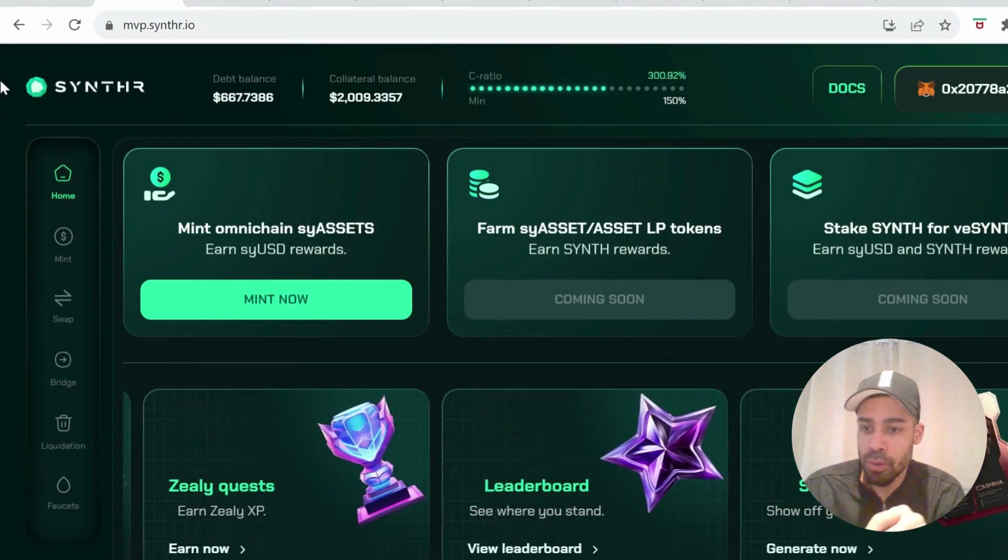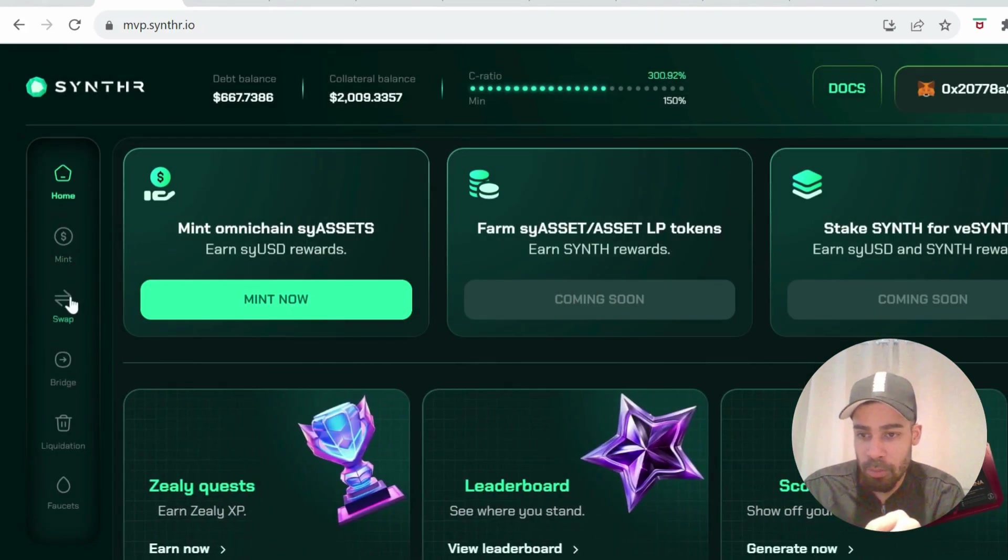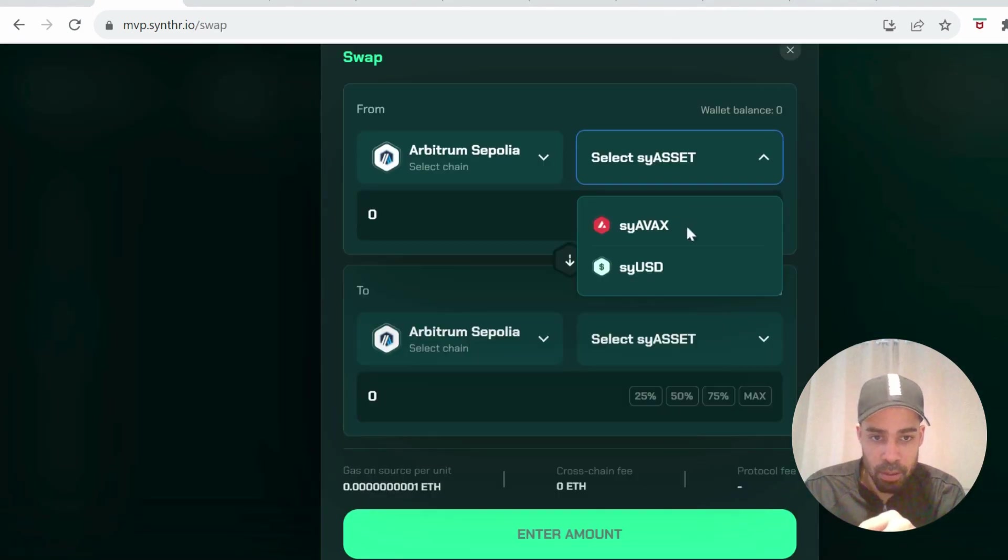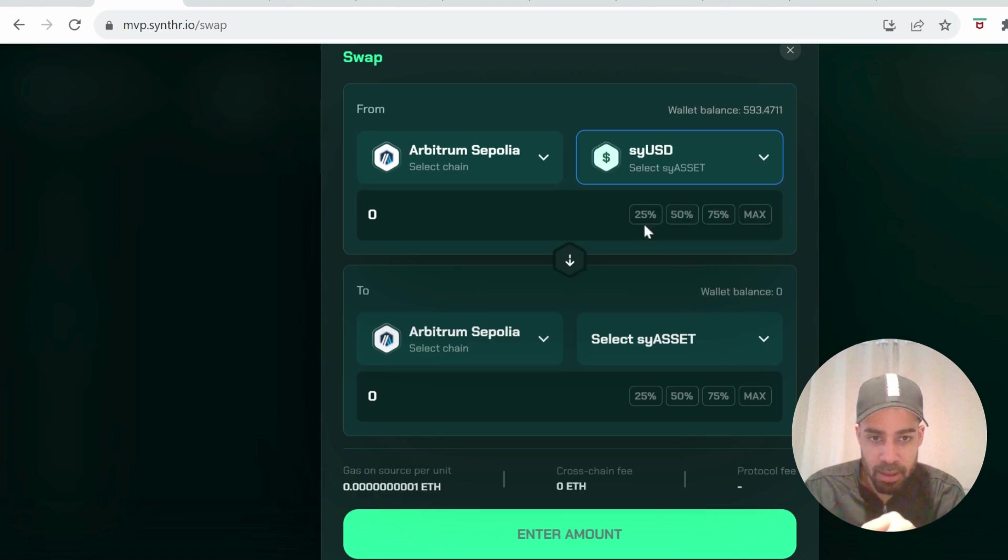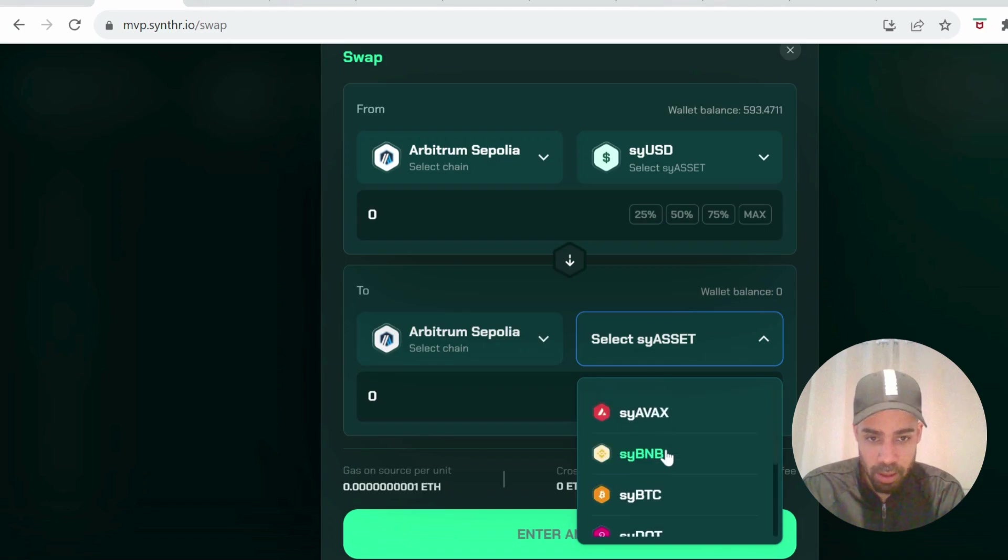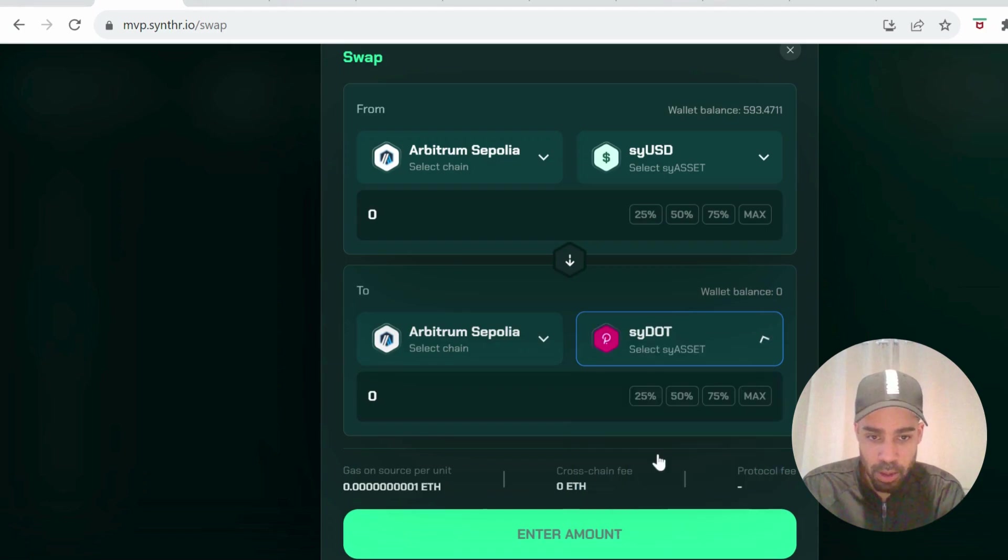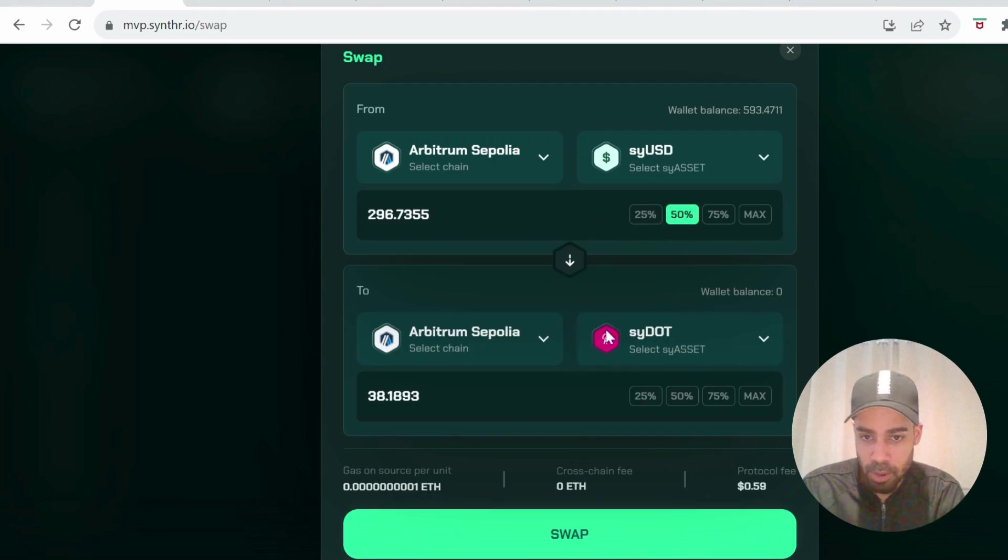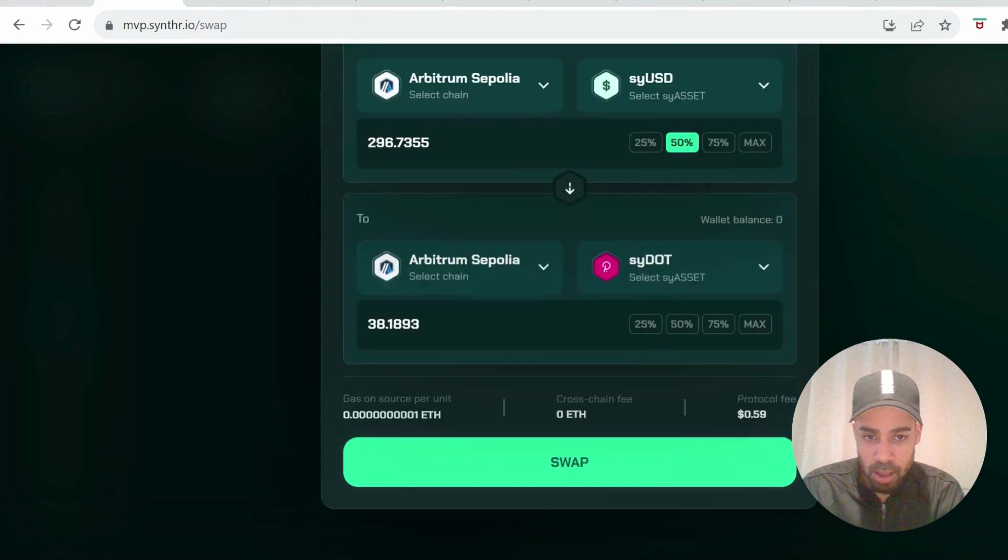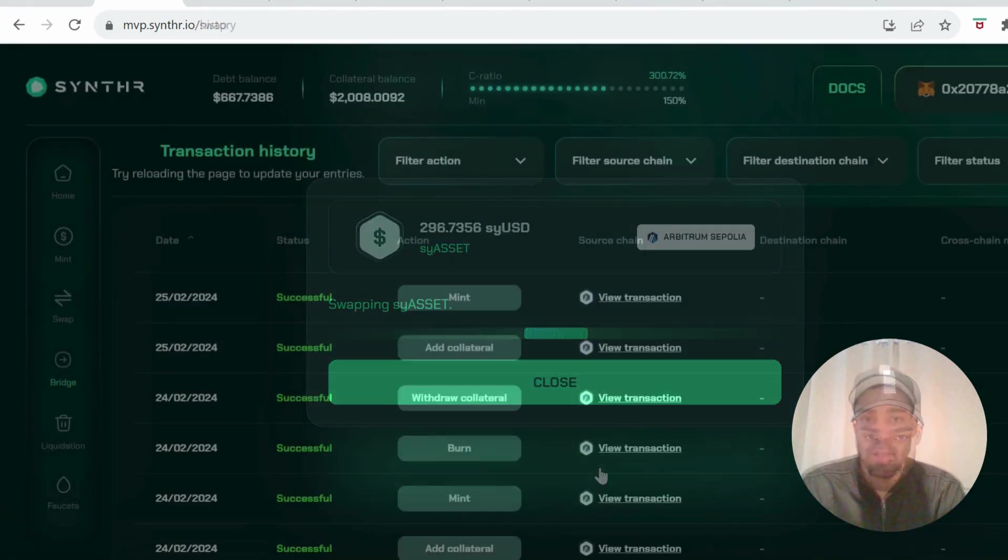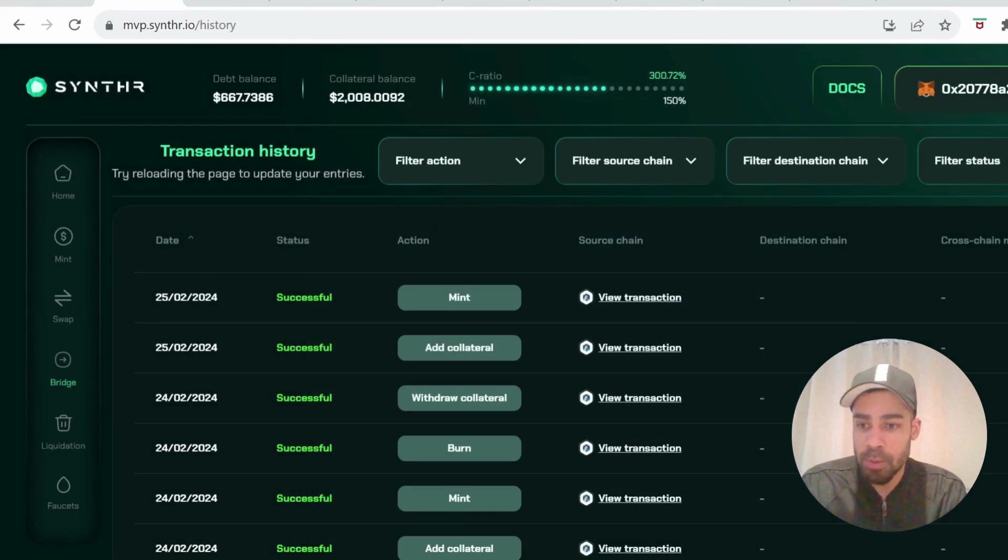Next, you're going to go to swap and we're going to swap some of the assets that you just minted to whatever you want on here. I'll go SY.SIDE. Put an amount in and swap it over.